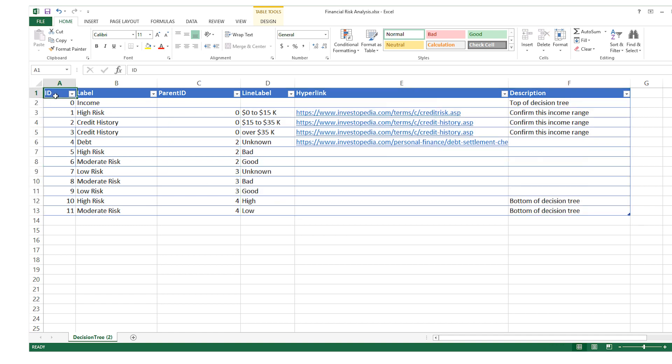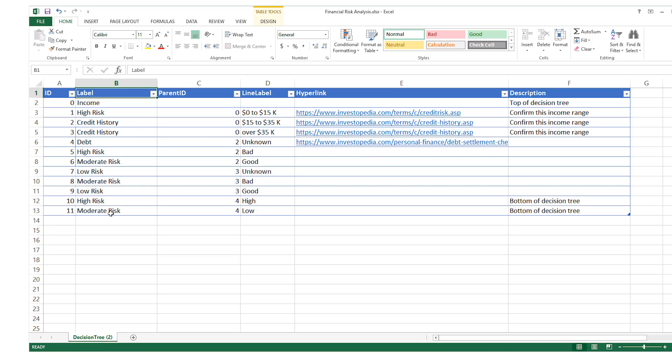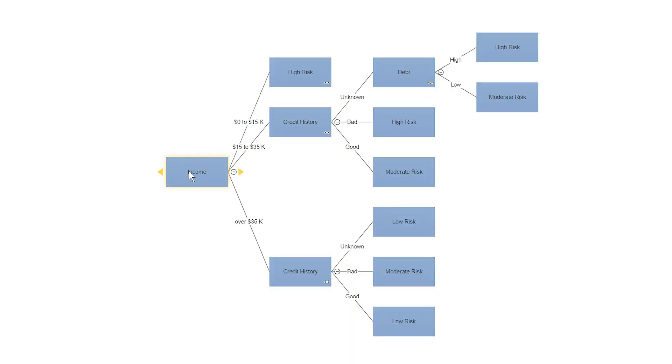Column A, ID, indicates the order in which shapes appear in the Decision Tree Hierarchy. Column B, Label, contains the information that appears in your shapes.